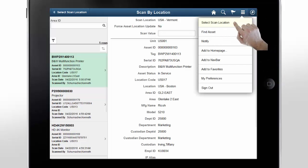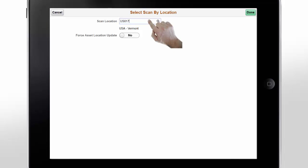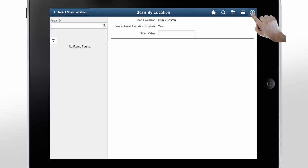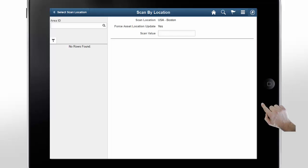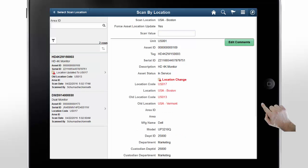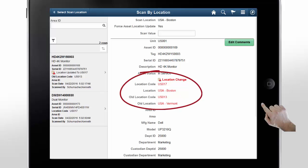Let's go back to the first page in the Scan by Location feature. The Force Asset Location Update switch lets you automatically update the asset record with the location for the asset. Let's start scanning assets in a new location, US-017, Boston. The Scan by Location page starts with no assets in the Audit History list. Now let's scan another asset — the first thing you notice is a location change announcement. Because we set the Force Asset Location Update switch on, the asset's location has been updated from US-013, Vermont to US-017, Boston. This update directly modifies the asset location in the asset repository and creates a new effective dated row. You can find both the new and old location in the Scan History.